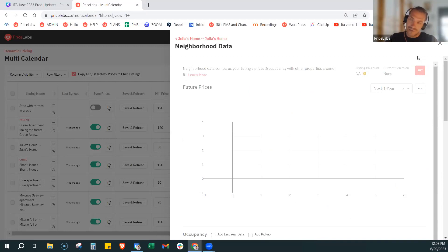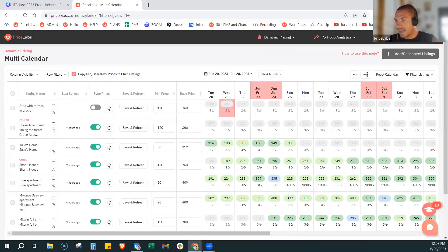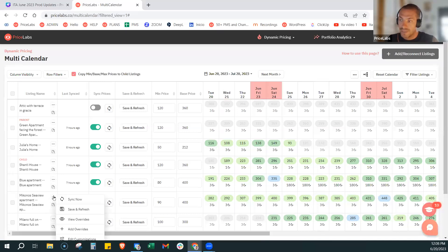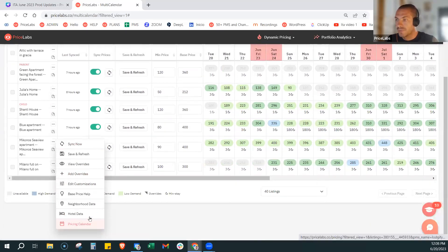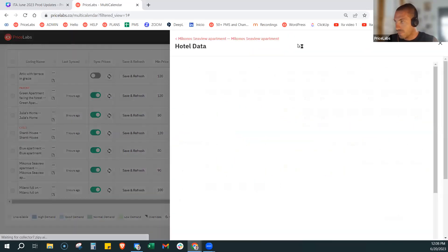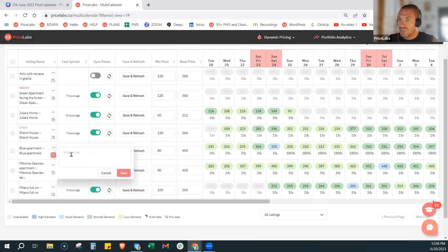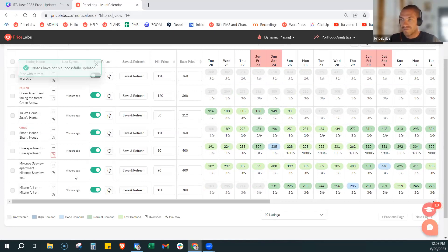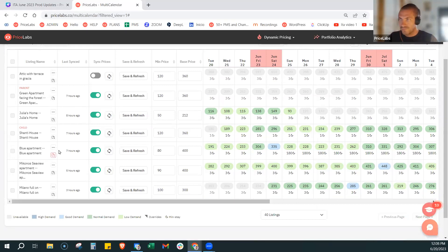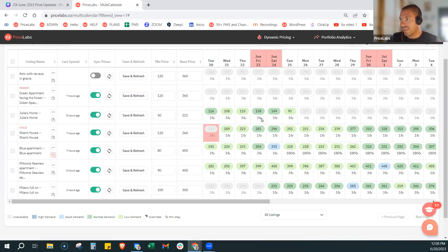Chi ha pochi listing o portafogli più piccoli può continuare a lavorare comunque dal menu principale, ma per chi ha portafogli più grandi, gli viene comodo usare il multicalendar e adesso ha tutte le opzioni anche da qua. C'è anche la possibilità di aggiungere una nota, per esempio per ricordarvi se volete fare qualche modifica futura o avete fatto delle modifiche e volete ricordarvi il perché — ve la segnala in rosso. Piccola modifica al multicalendar, ma molto utile, che permette di lavorare dalla singola videata.